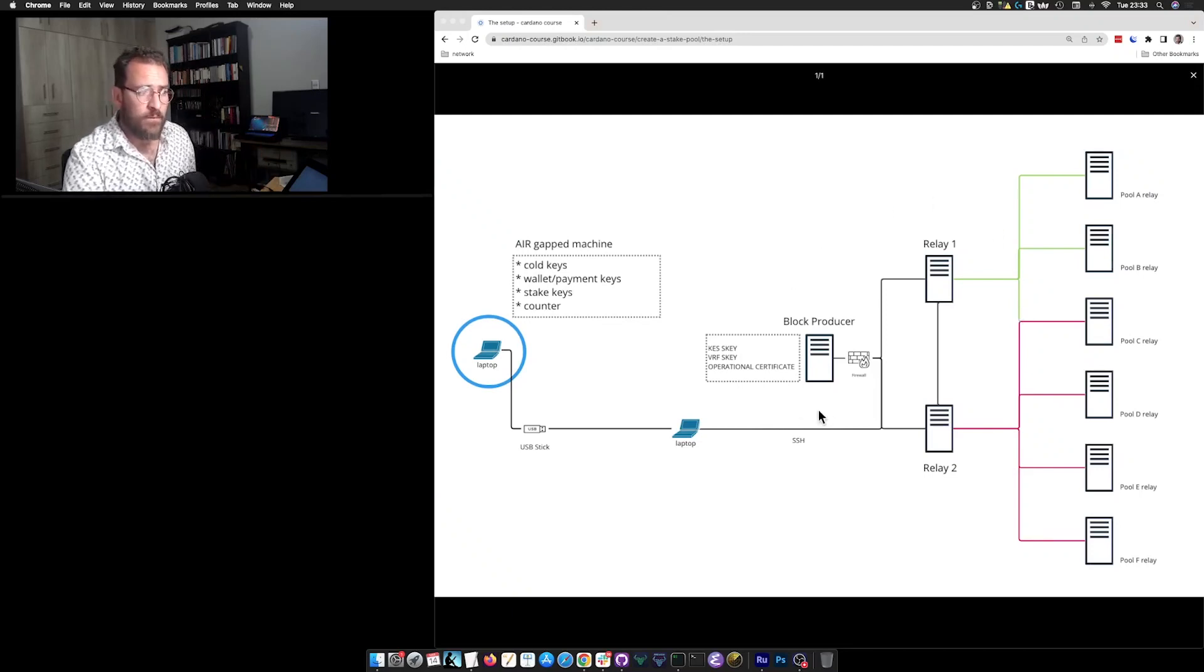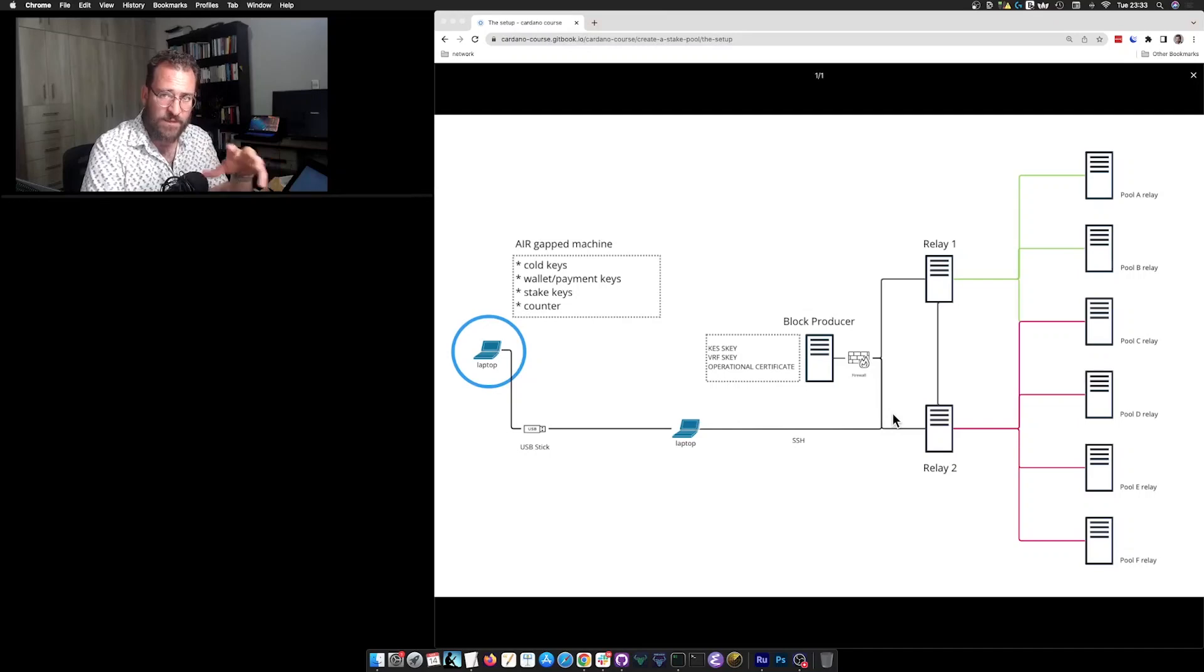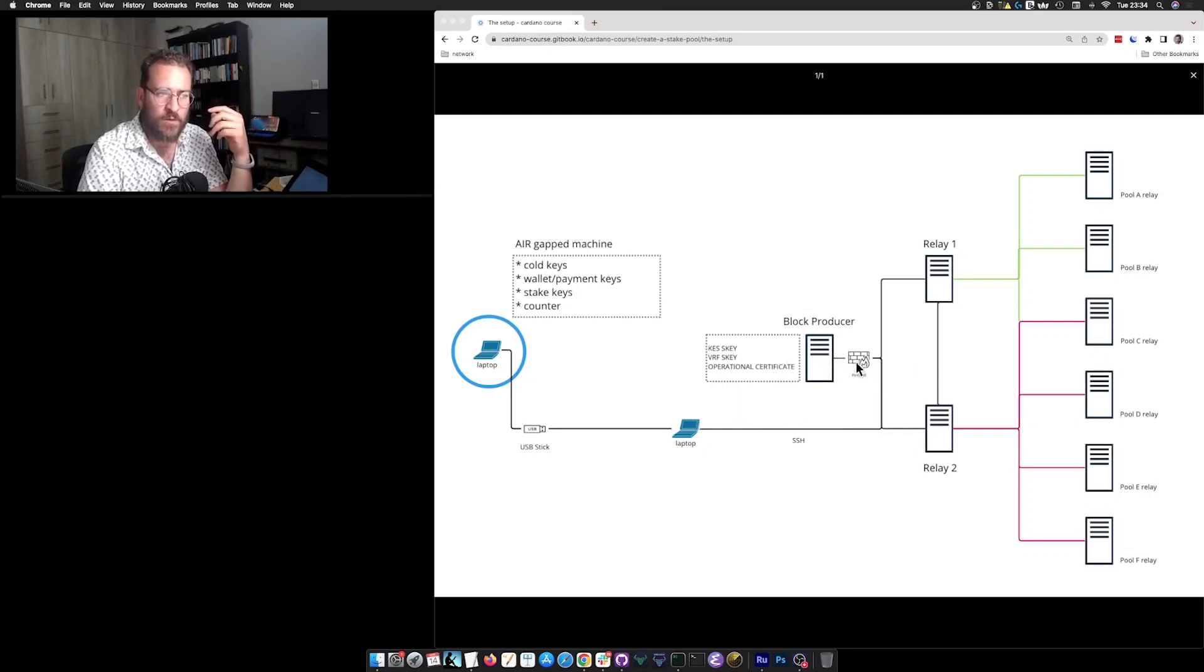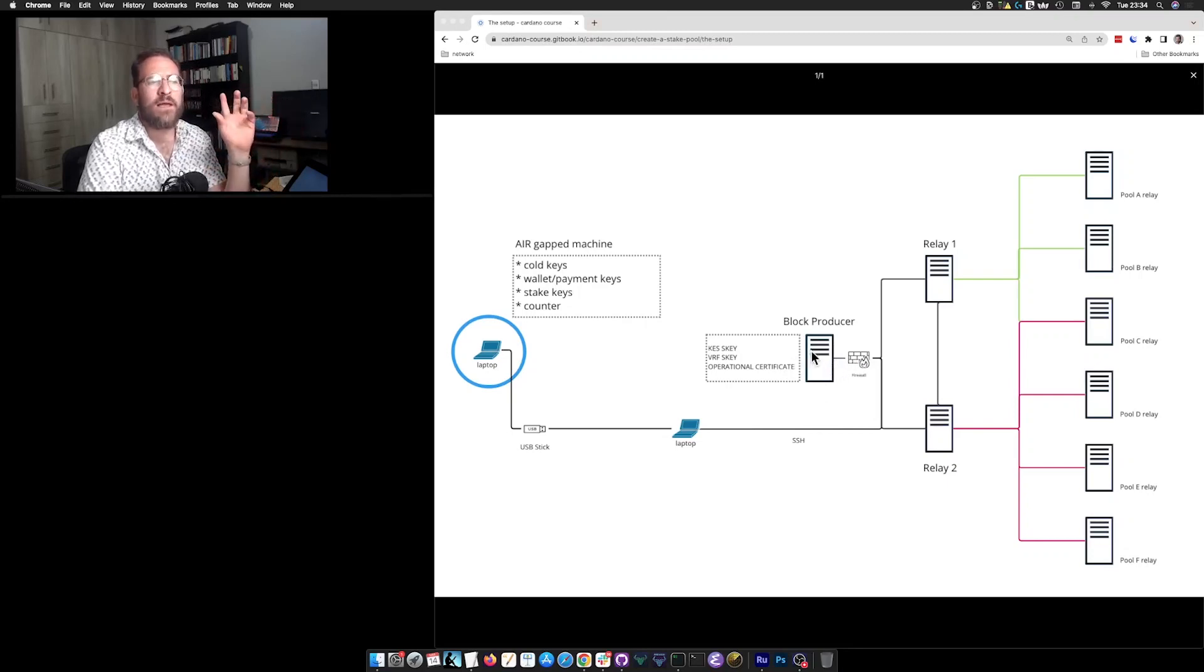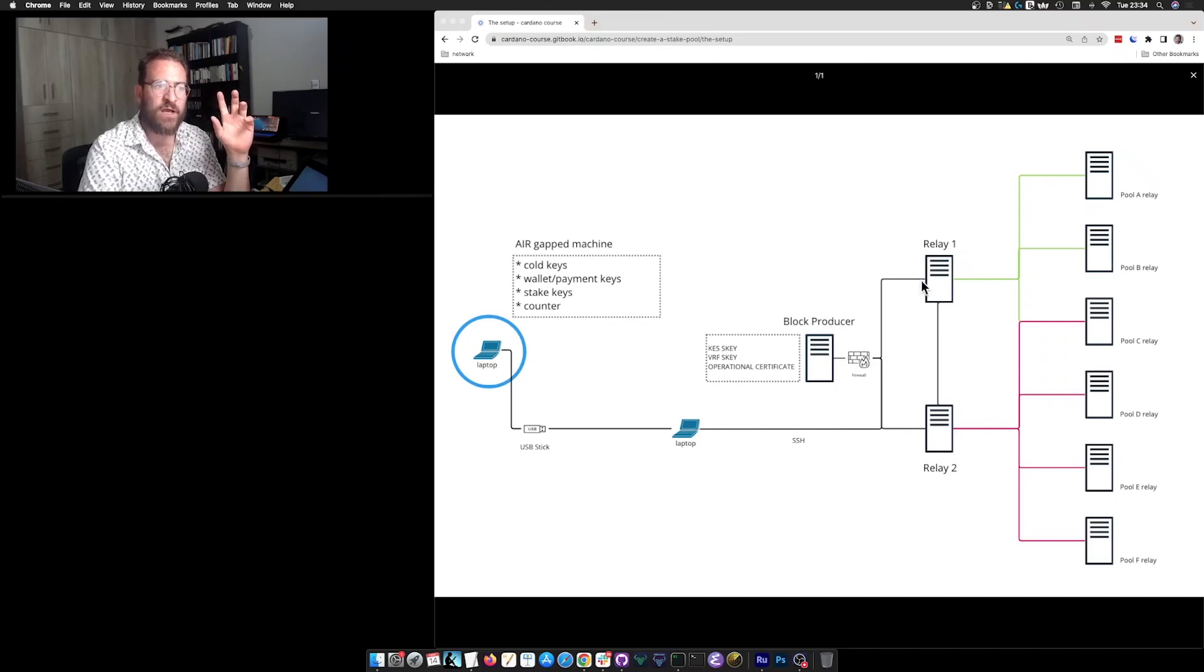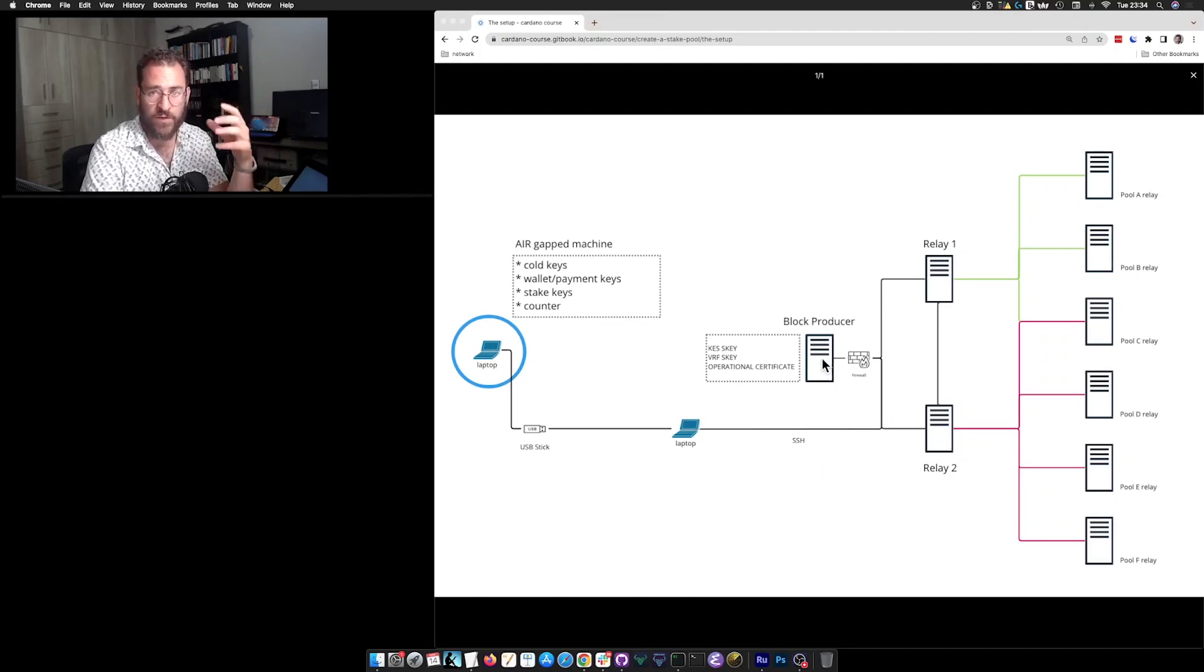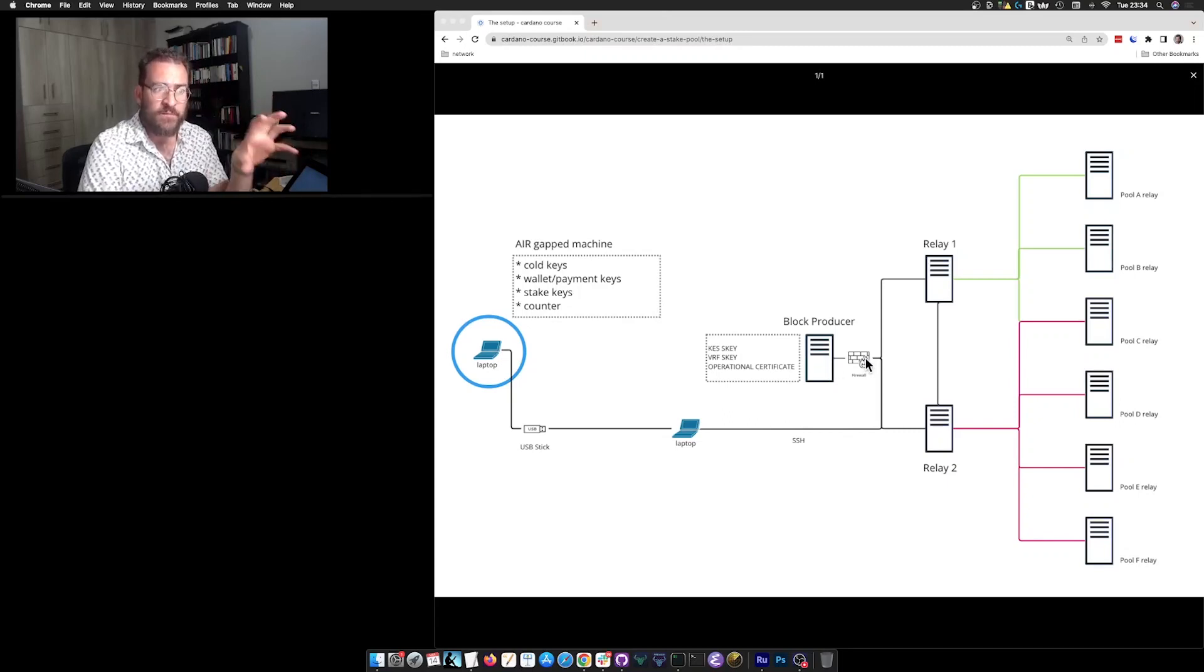So without having to talk too much about security, because that is not a part of the scope of this course, just as a rule of thumb you want to have your block producer very well secured, behind the firewall and you want to make sure that it only accepts incoming connections from its own relays. Of course, apart from the SSH connection where you are connecting to your node or to your server to actually configure it, prepare it, maintain it and all of that.